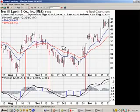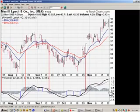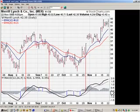MACD is what's known as a centered oscillator. In other words, the MACD fluctuates above and below a centering line, typically known as the zero line. These types of oscillators are good for identifying the strength, weakness, or direction of momentum behind a security's move.